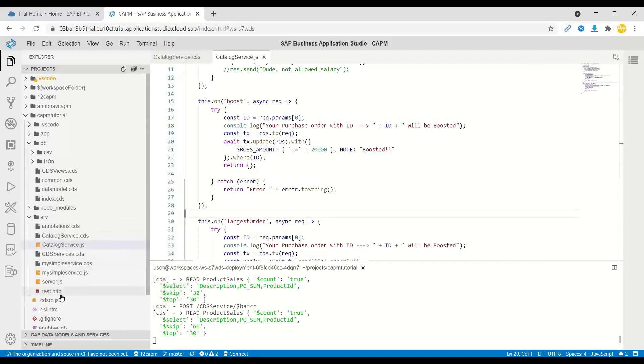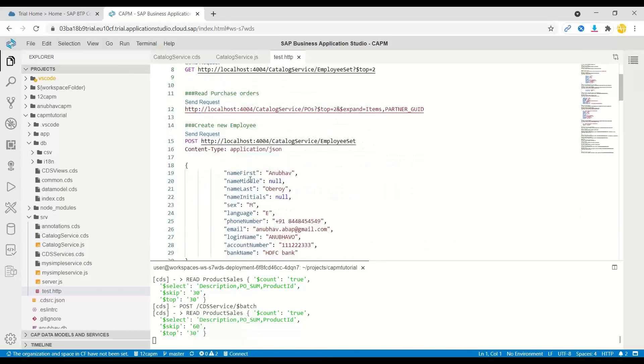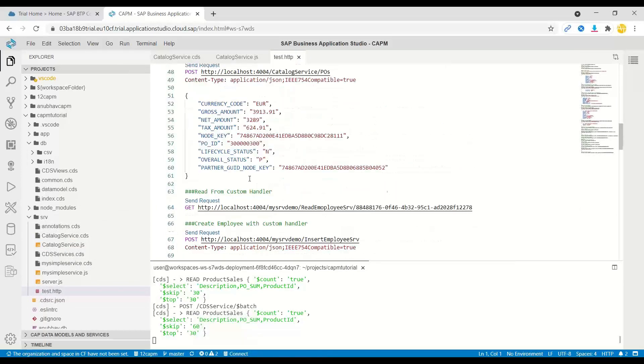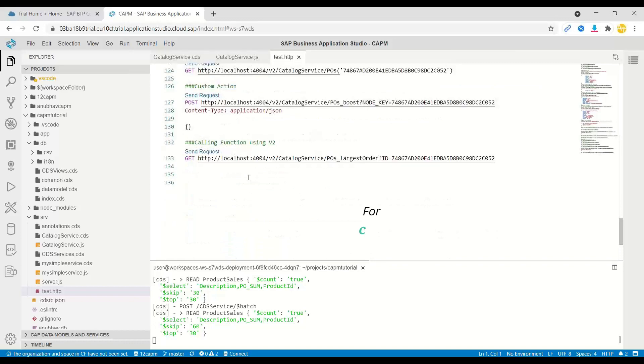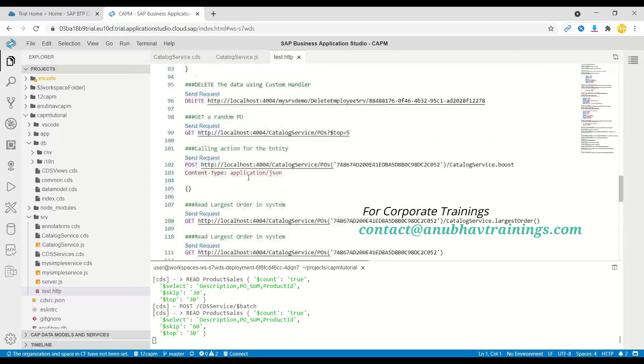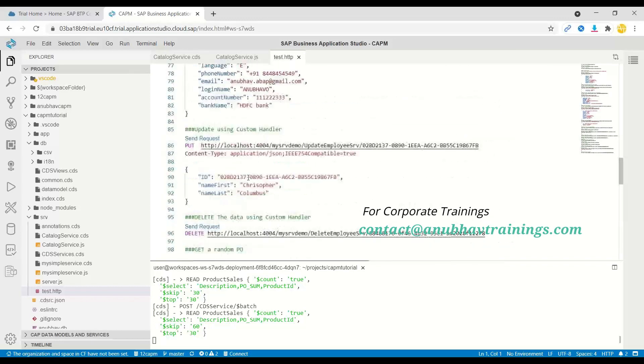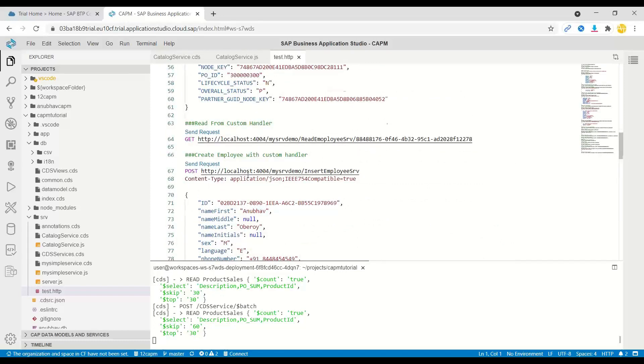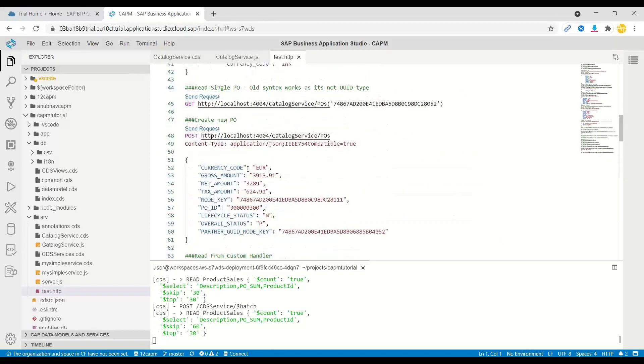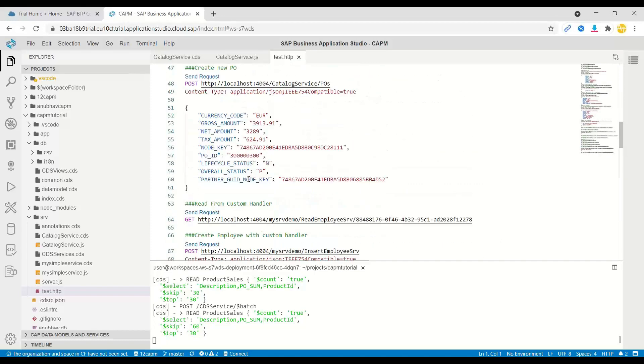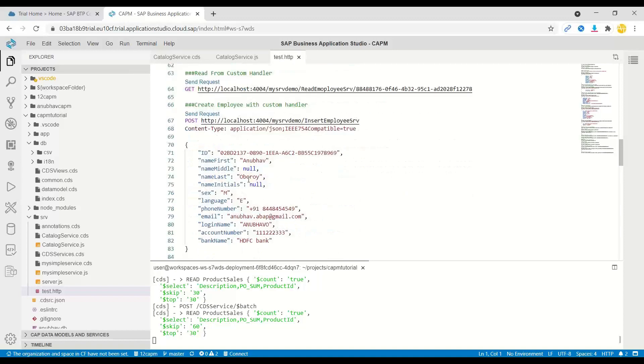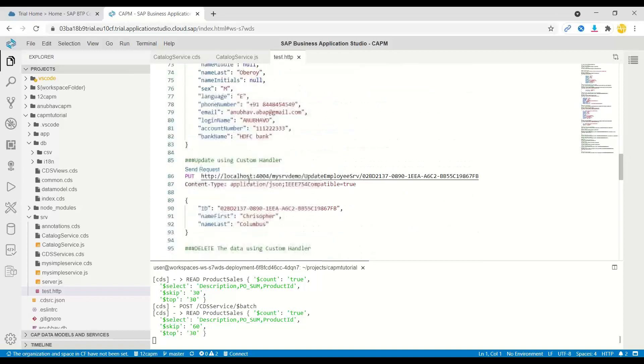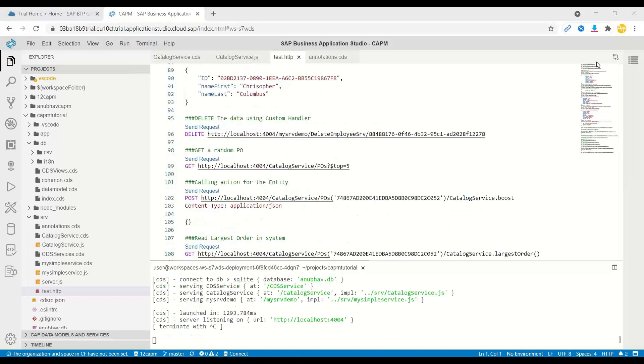For that, I have also created a test HTTP file where I've implemented different operations to create, update, delete a new purchase order. Let's go ahead and see this in action, how we can create a new purchase order first of all, and then do an increment of the size of the same purchase order.